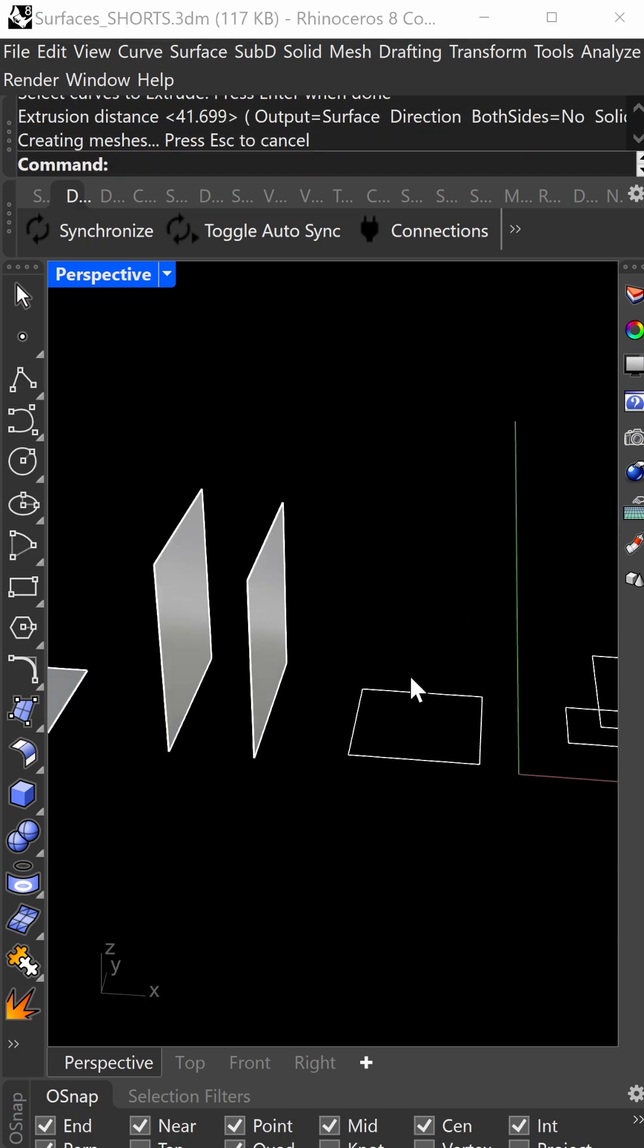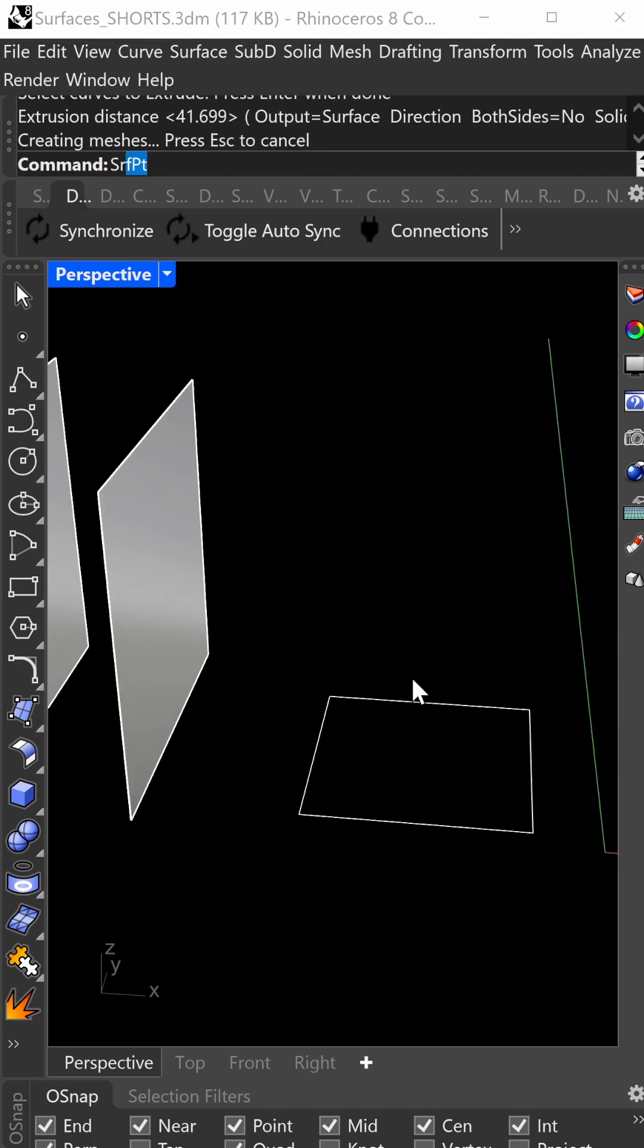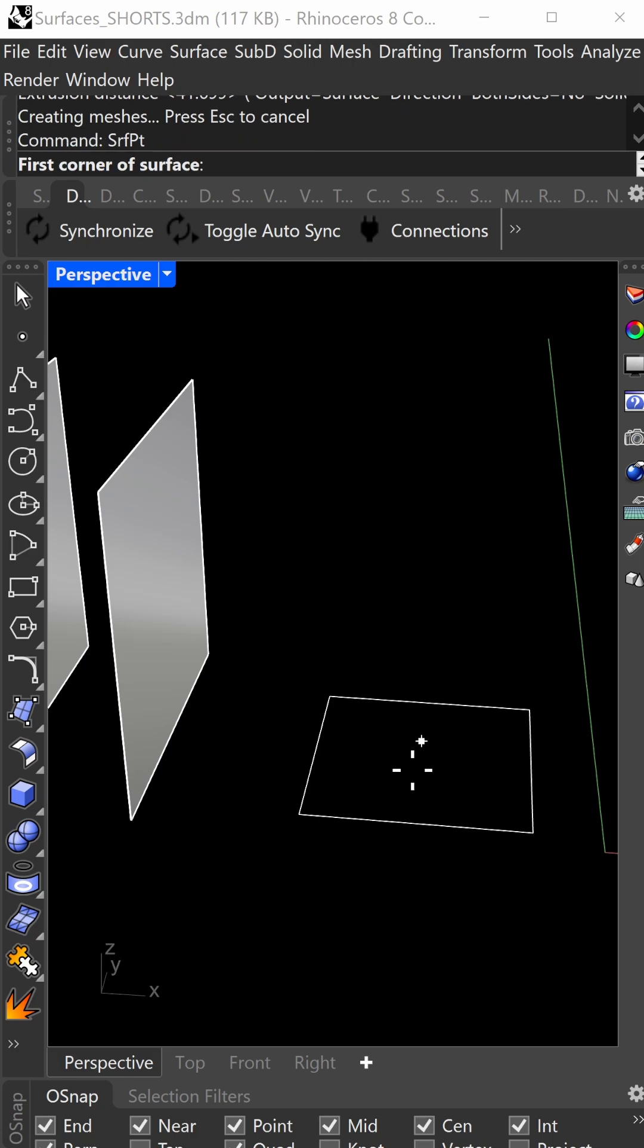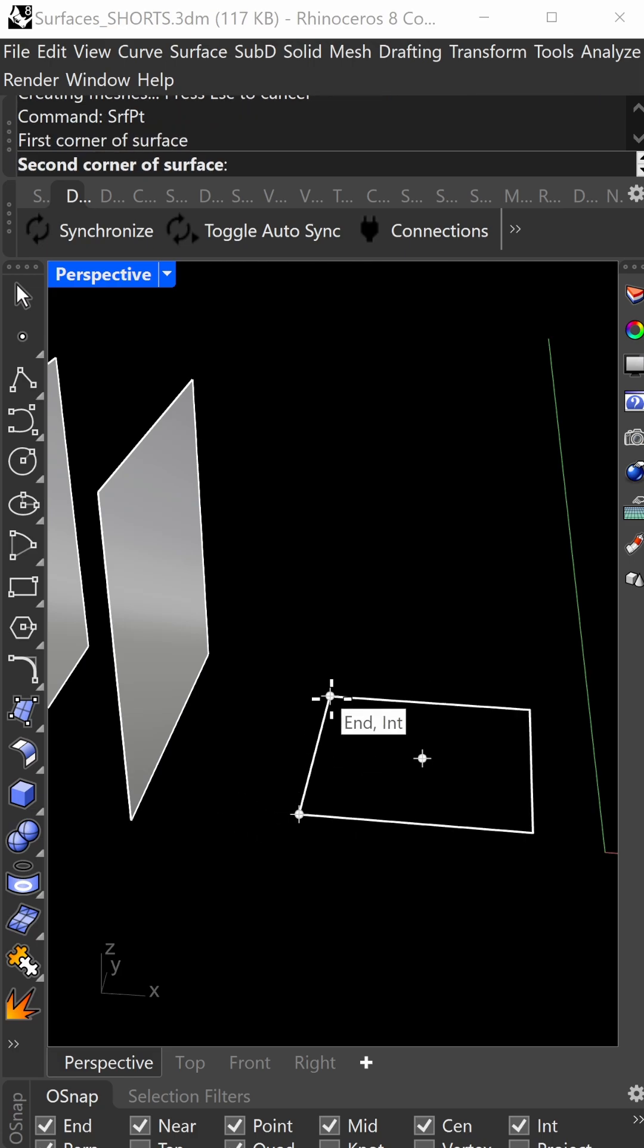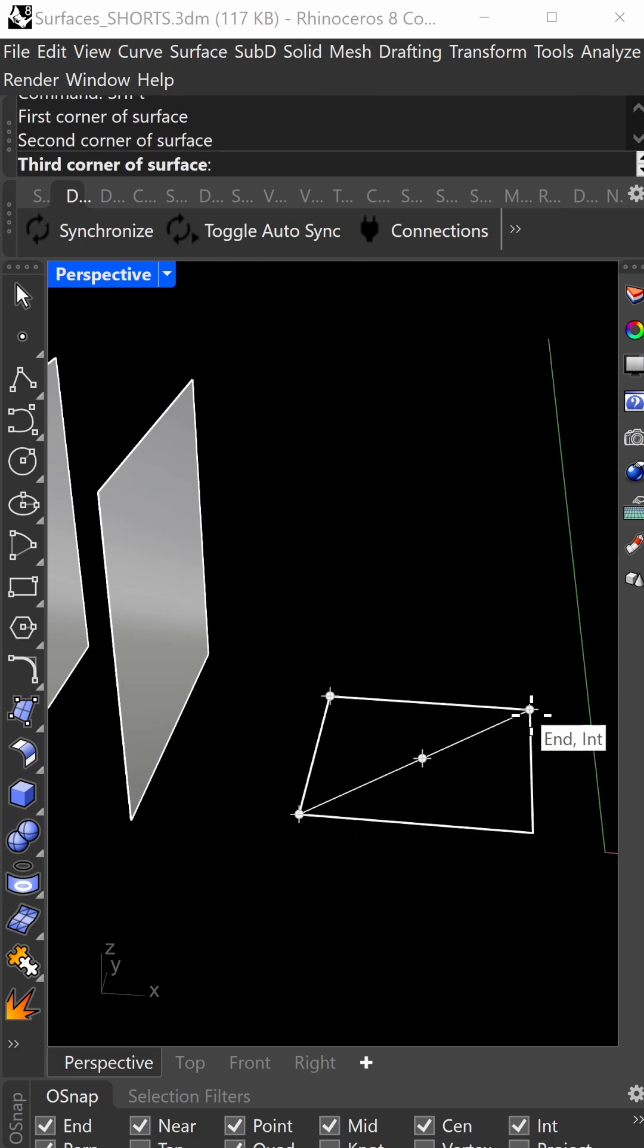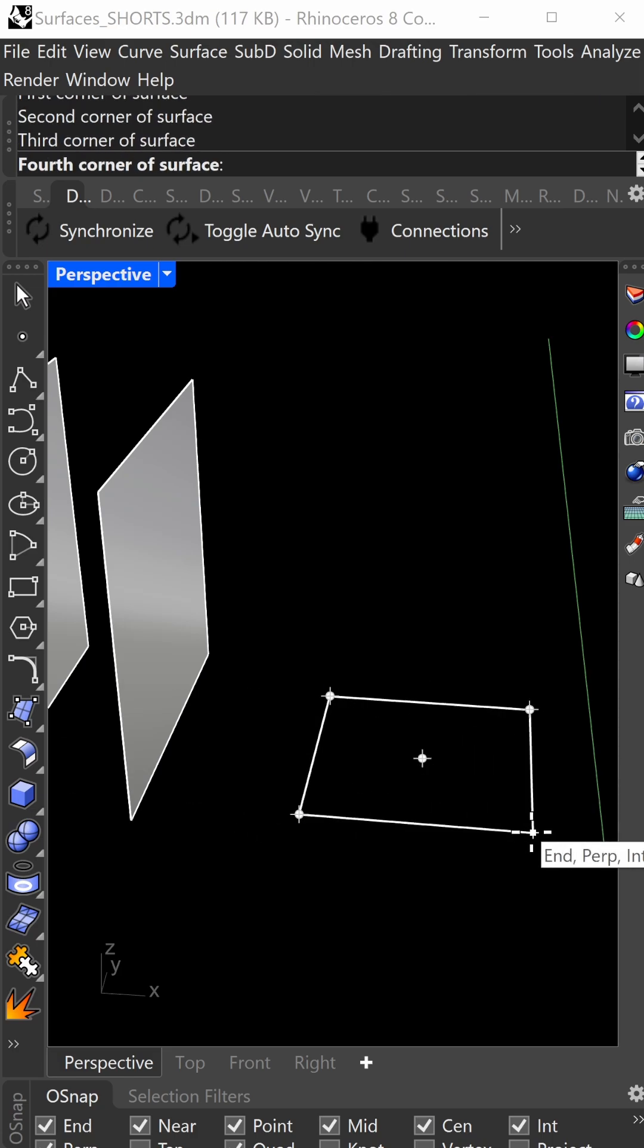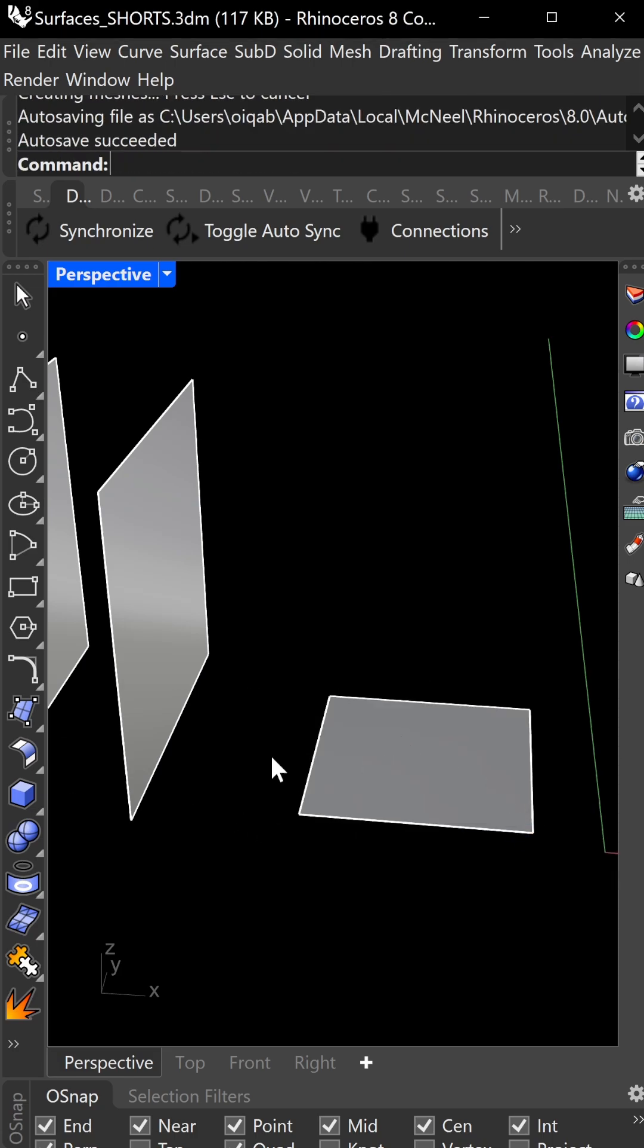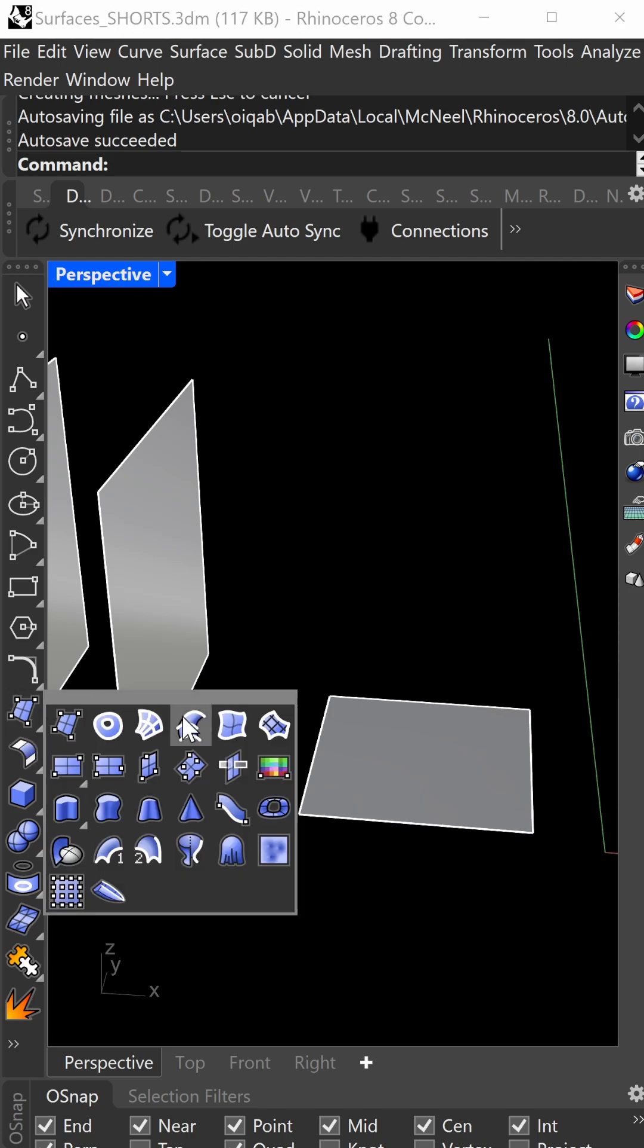Next is surface point, SRFPT. Click on two to four points to generate a surface, even at twisted angles. All these commands can be found right here.